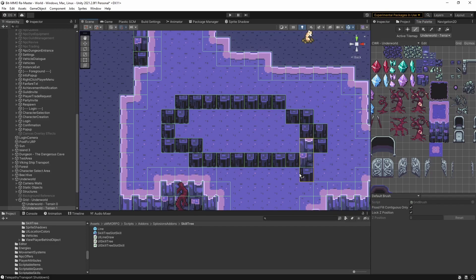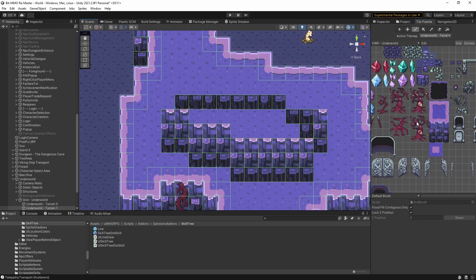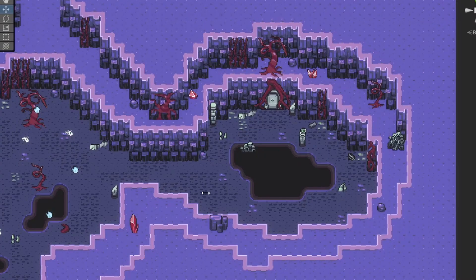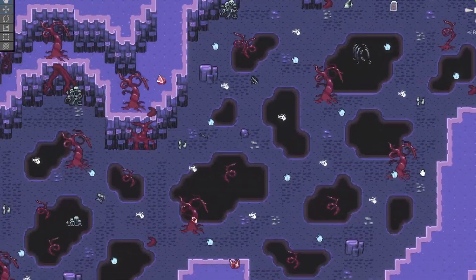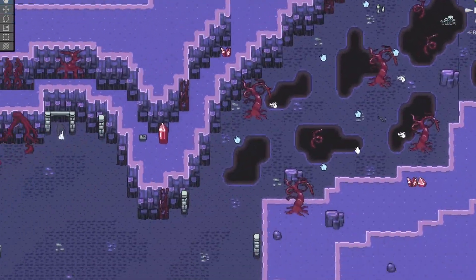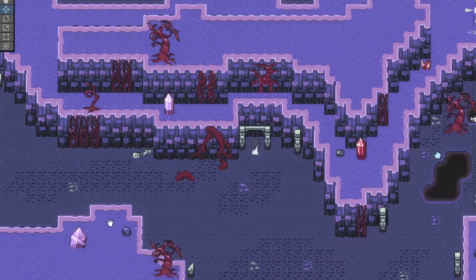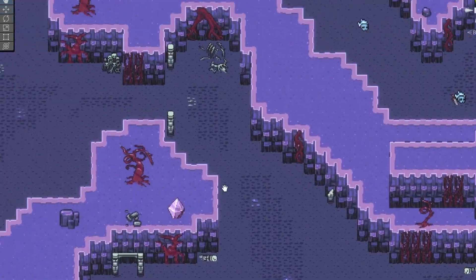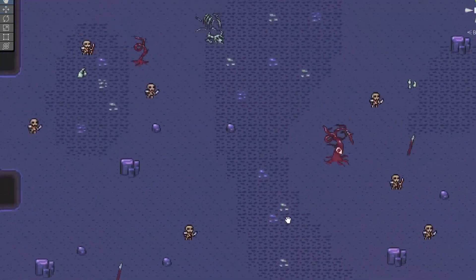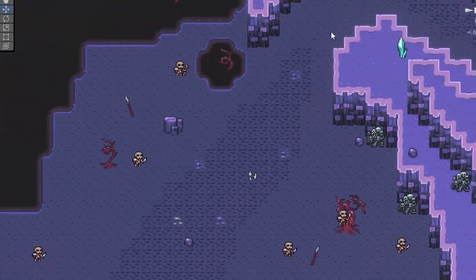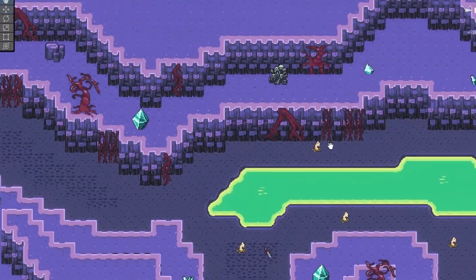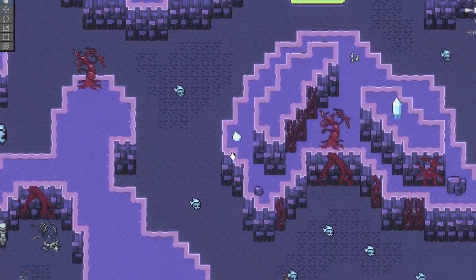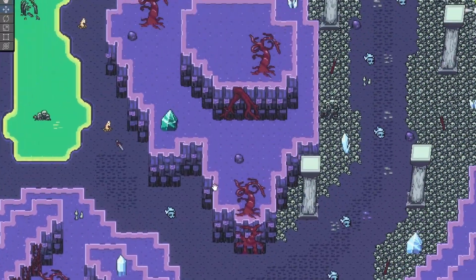I added different crystal colors here for each different zone. The beginning area in the swamp is red. The NPC camp is purple. Poison pool area is green. And then moving up to the queen's chamber is blue.